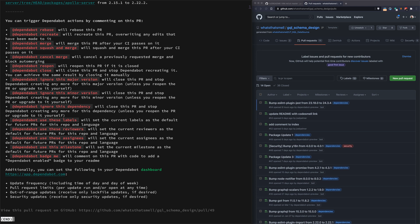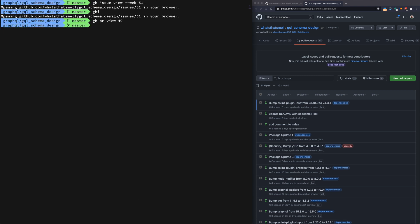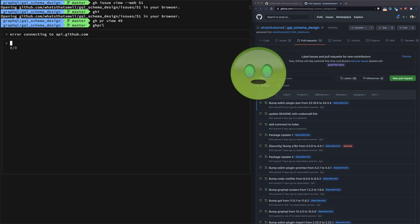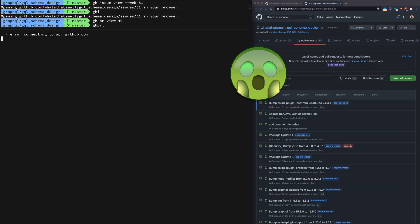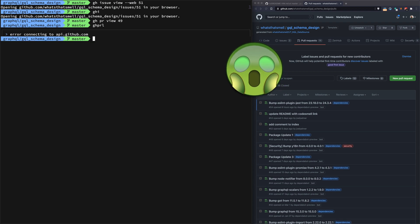If I wanted to do ghprl, this is GitHub pull request list for whatever repo you happen to be in. Well, that's not good, let's try that again.